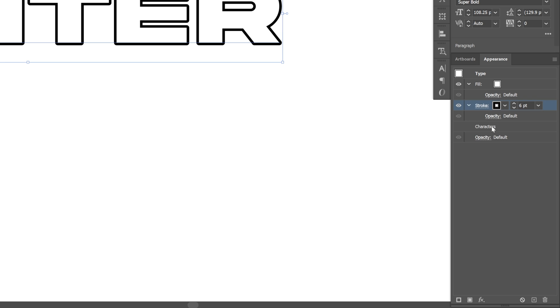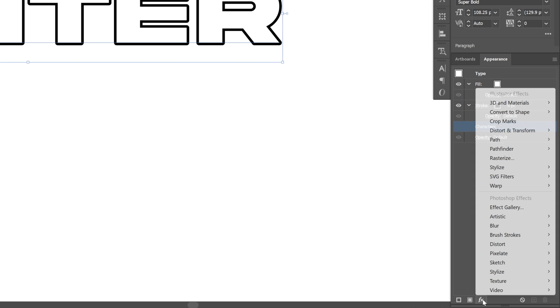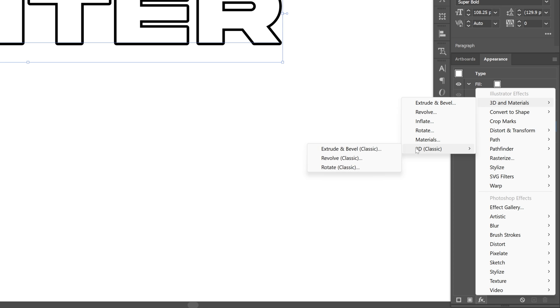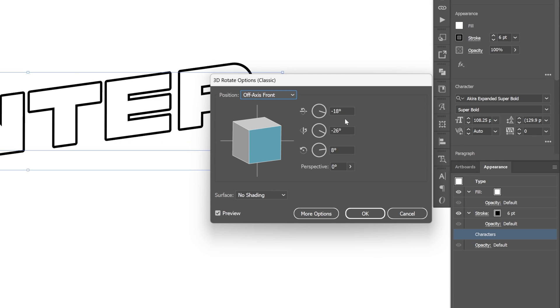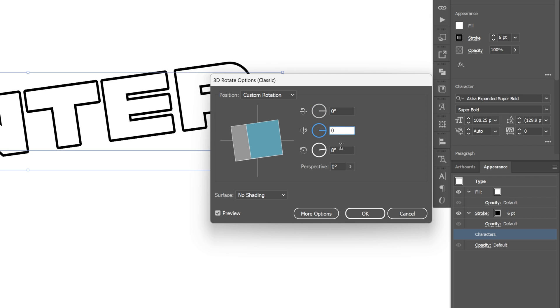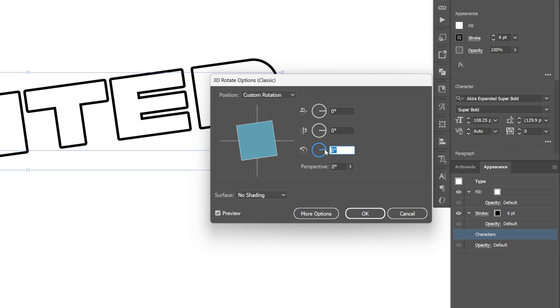Now we're gonna click on the characters and click on the FX. Let's go to 3D materials, 3D classics, and select rotate classic. Now let's decrease this to 0, 0, and 0.